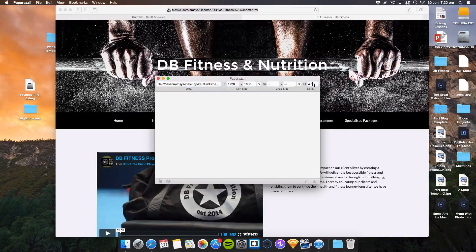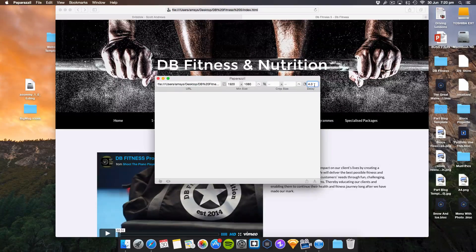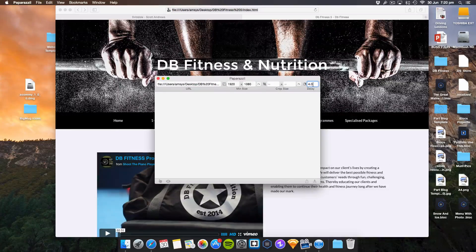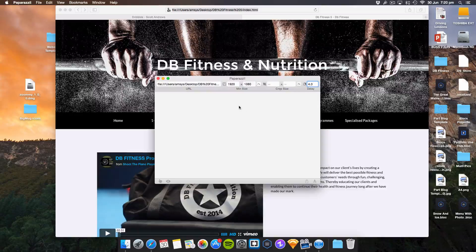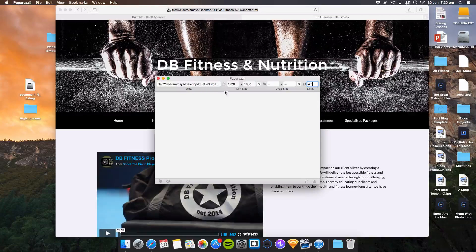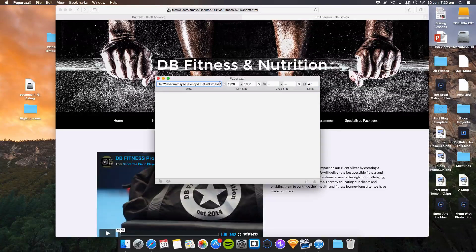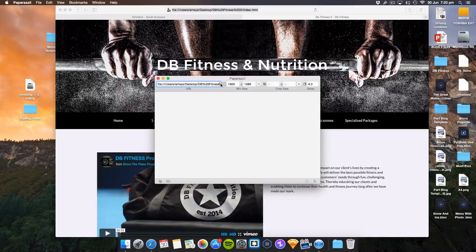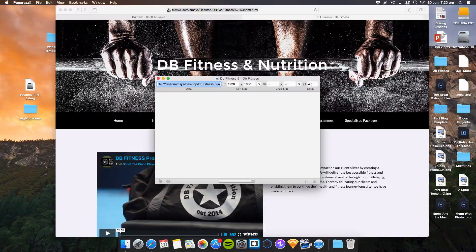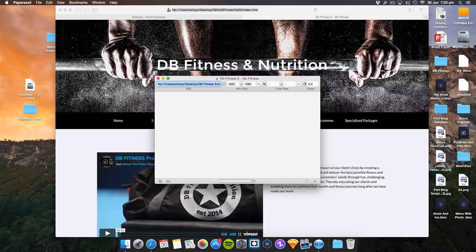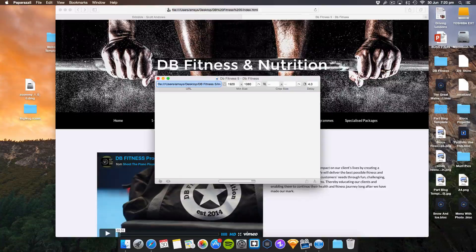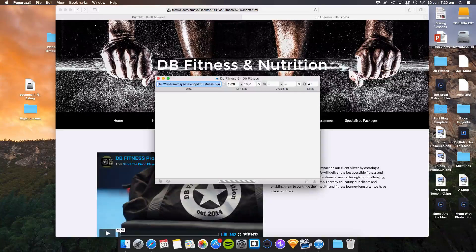You can give it a delay, so if you want to wait for animations to finish, I've given it a 4-second delay. Then simply click this, press Enter, and it will load up the page.